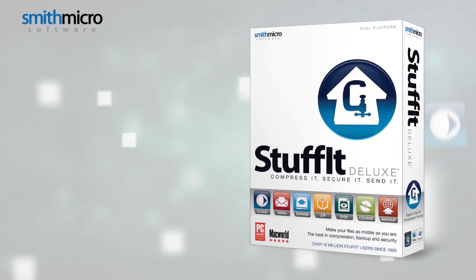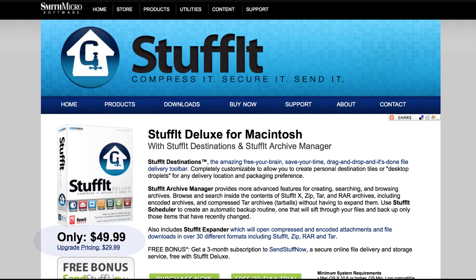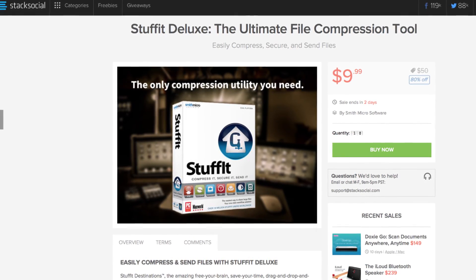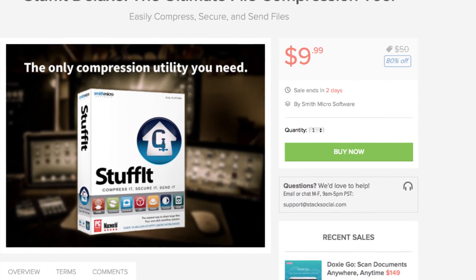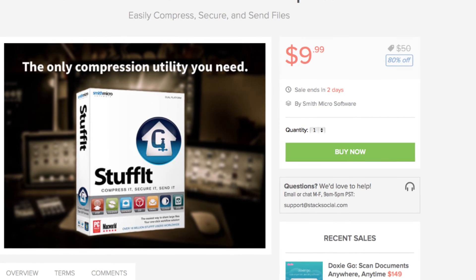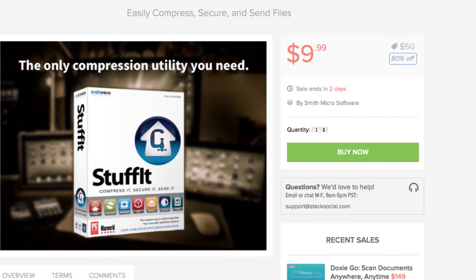StuffIt Deluxe. Accomplish more with your time. With a recommended retail of $49.99, Stack Social is proud to offer this incredible available app for just $9.99. Now that's a deal worth sharing.